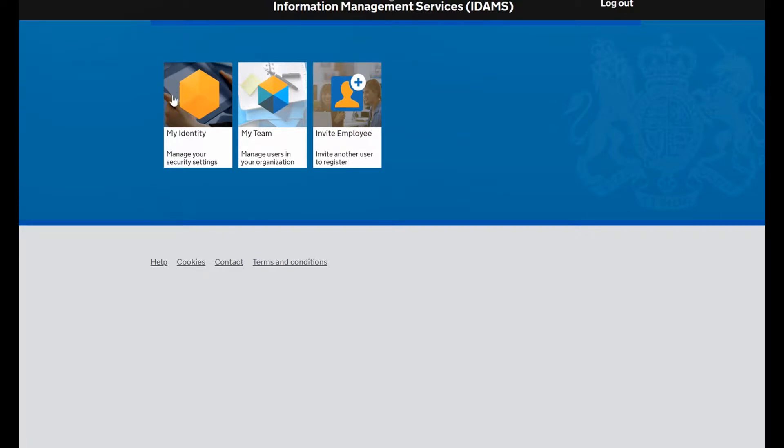To recap, the my identity icon is your account details, so if you need to change your password or do a reset, this is how you update it.